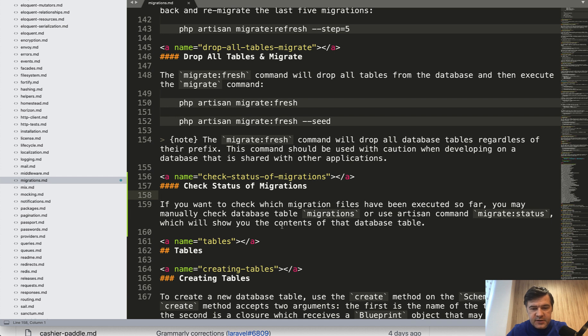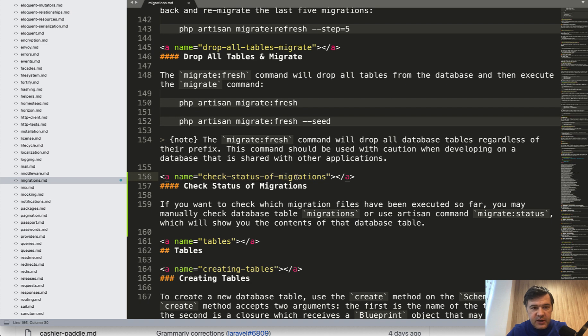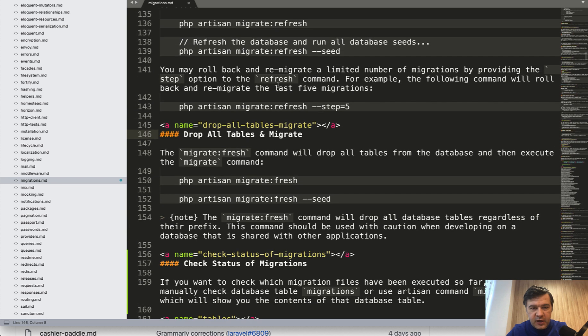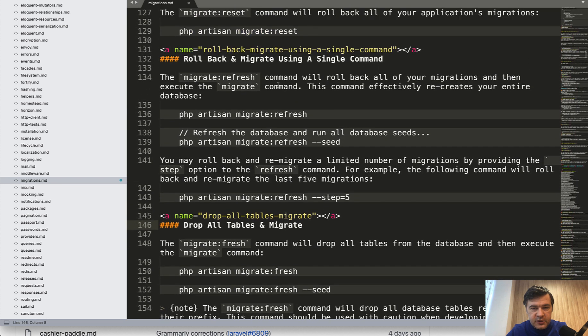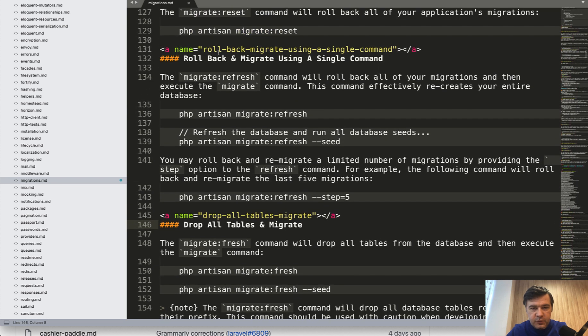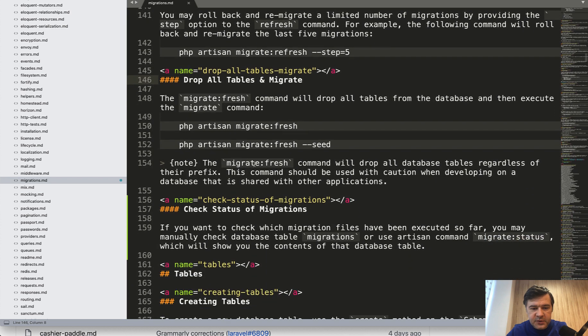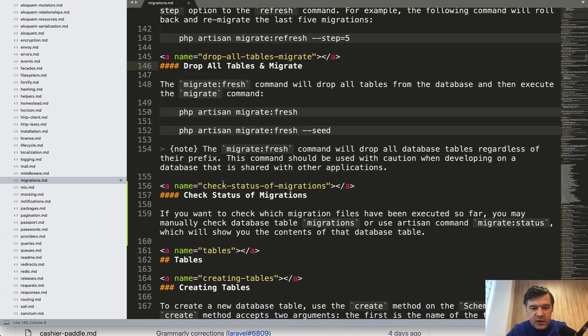And behind the scenes, I've written all the text. Also, I've changed that name URL because I saw that it should be a slug of the title. So drop all tables migrate and all the others. Roll back migrate using. So you can see it's a slug from the title. So I fixed this. And let's try to make a pull request.